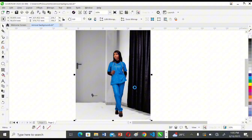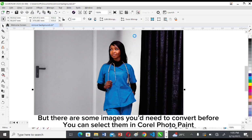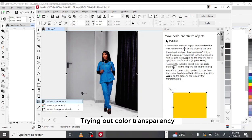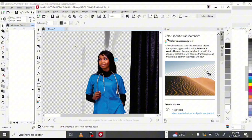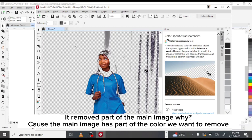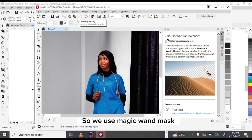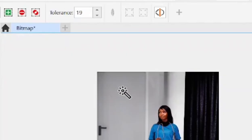Don't forget to always convert the image to bitmaps first. Not all images require that, but some images need to be converted before you can select them in Corel Photo-Paint. Trying out Color Transparency here, it removes part of the main image — because the main image has part of the color we are trying to remove. So in this case, we use the Magic Wand instead.